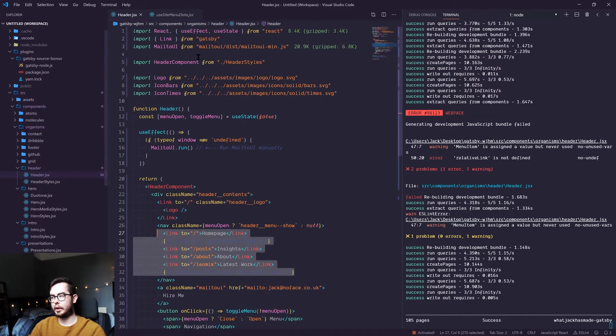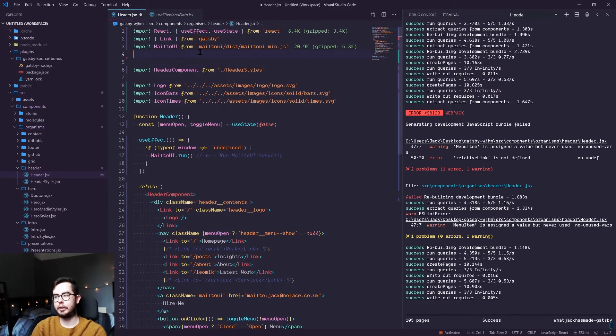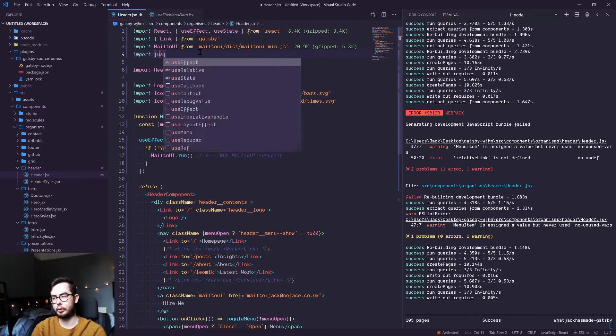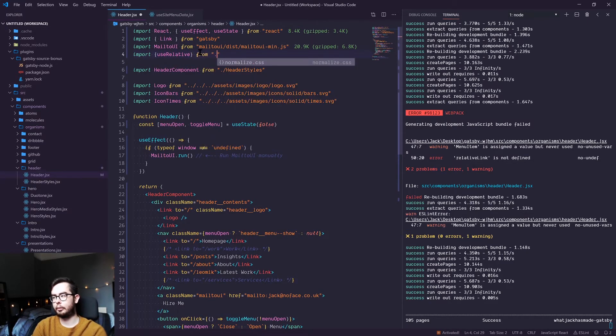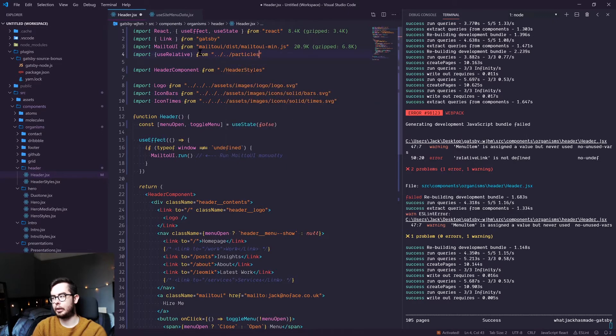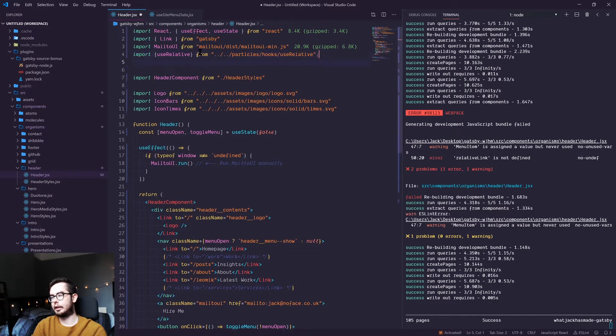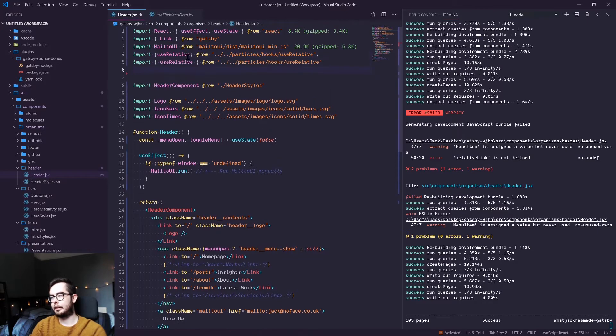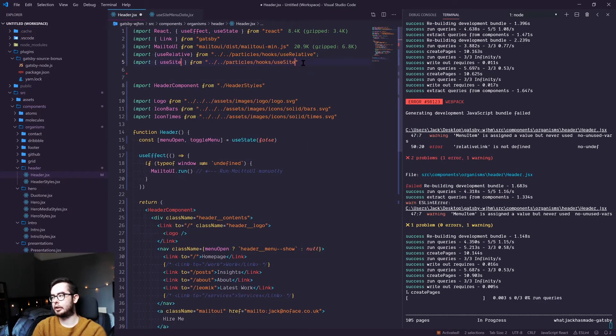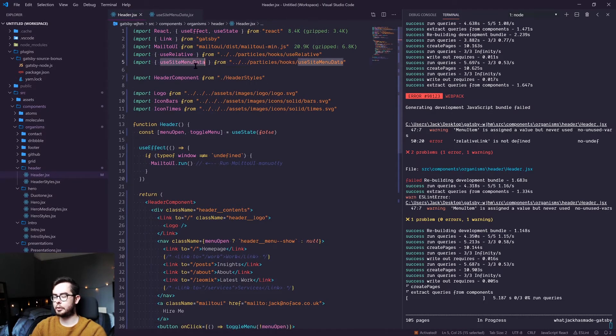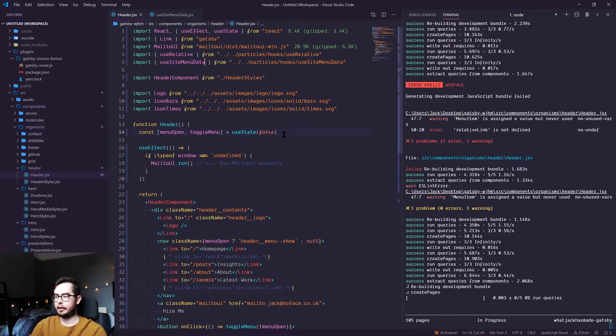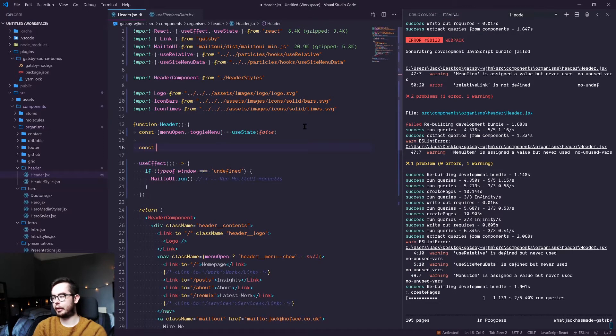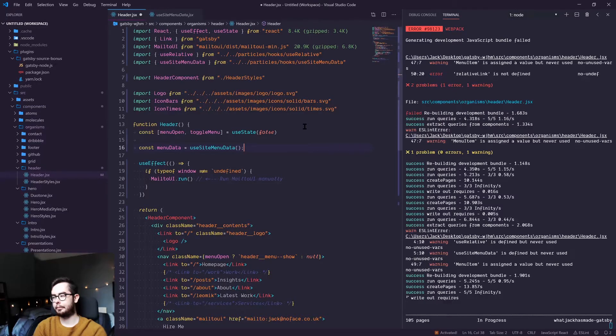So the first thing we need to do in our header component is import the two hooks. So we're going to import use relative from our partial directory hooks, and then I'm going to copy that and then use site menu data. So we've got two hooks. And the first thing we need to do is get back all the menu data.